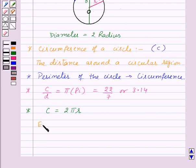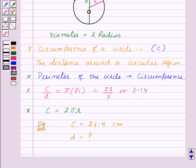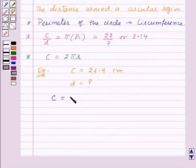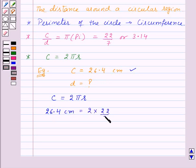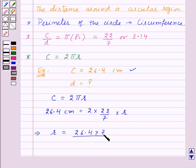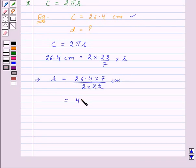Let's take an example. Suppose we are given that the circumference of the circle is 26.4 cm, and we need to find the diameter of the circle. We know that circumference is given by 2πr. We are given the value of circumference as 26.4 cm. Substituting the values: 26.4 cm = 2 × (22/7) × r. From this we get r = (26.4 × 7) / (2 × 22) cm, which equals 4.4 cm.